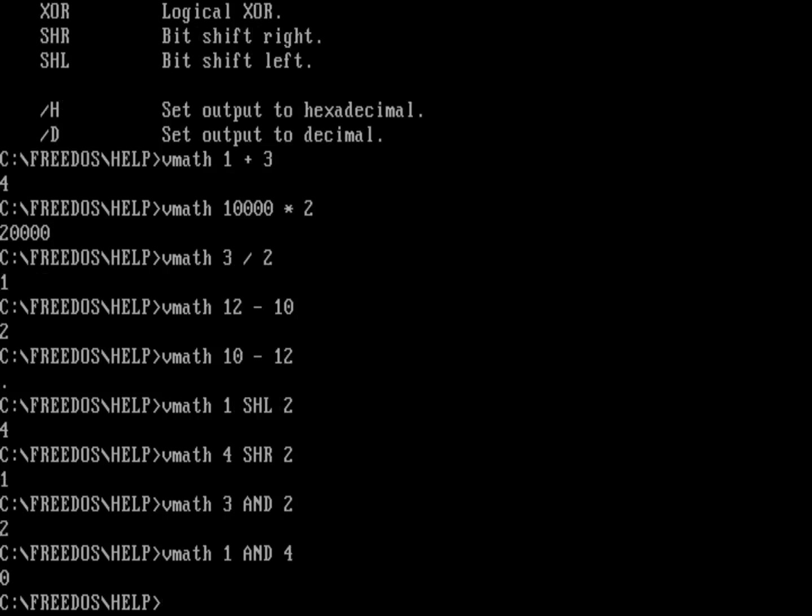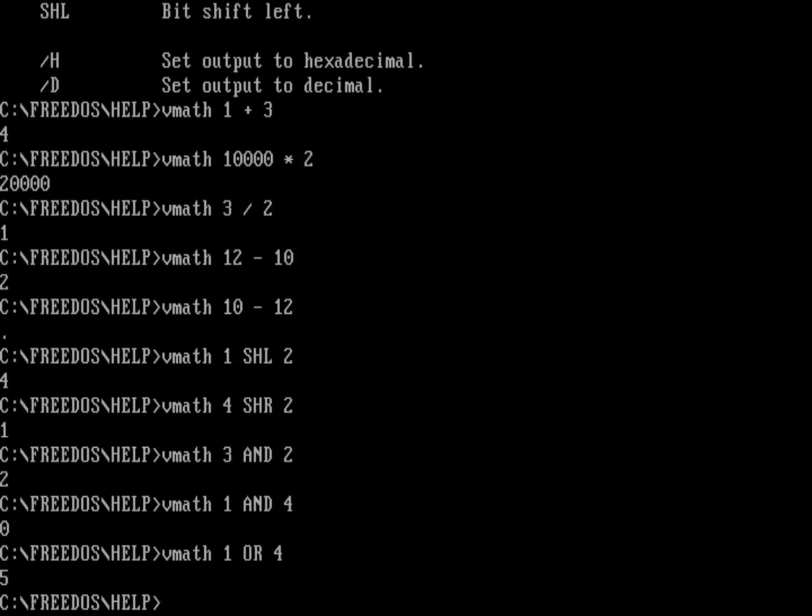But if I do it as an OR, VMath one OR four, well, now the 100 will be with a binary OR of 001. And so I'll end up with 101, and that's five.